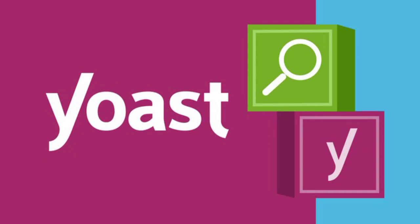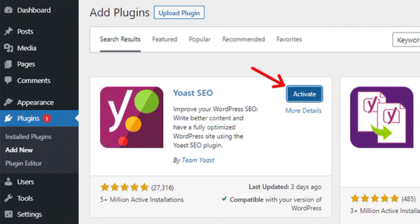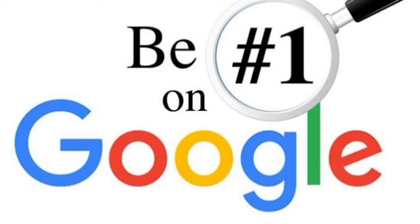In today's session we are going to look at how you can set up your WordPress Yoast SEO plugin and be able to rank number one on Google. Yes, I just said rank number one on Google — watch this video until the end.